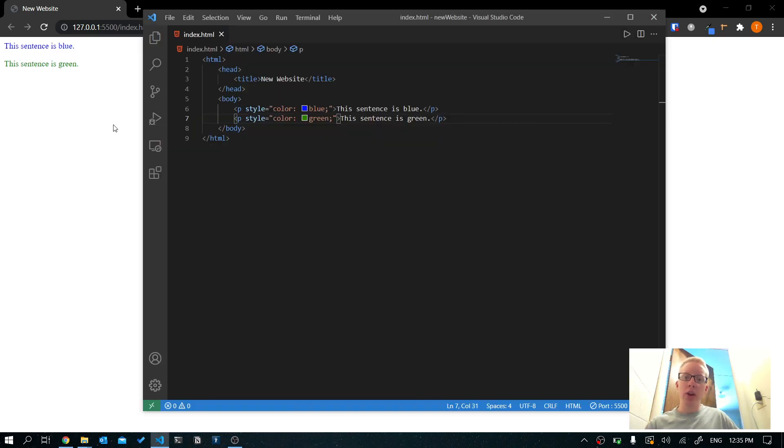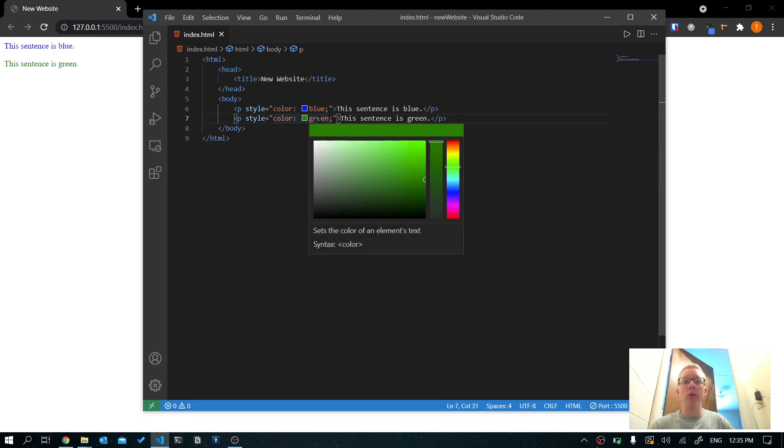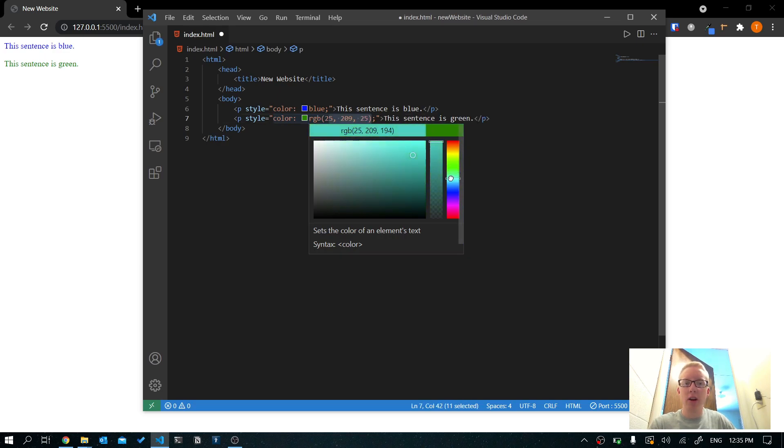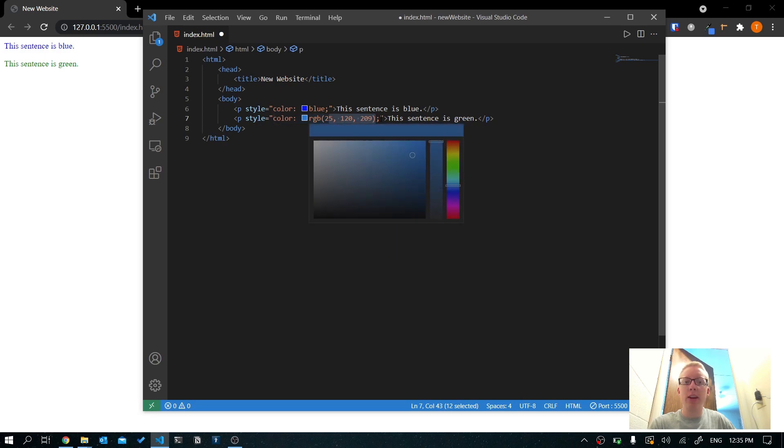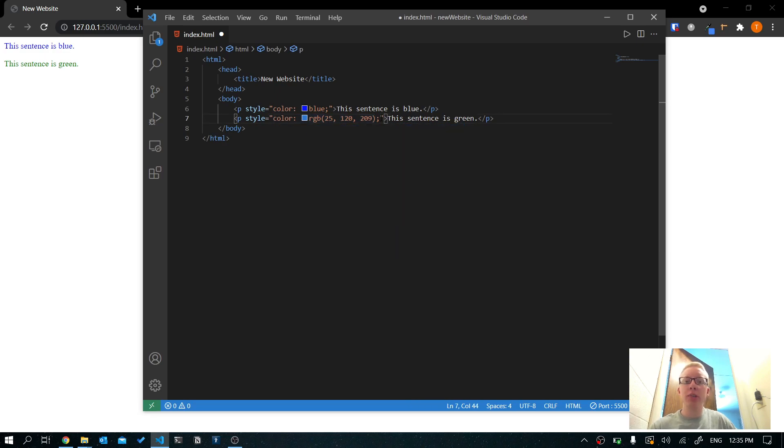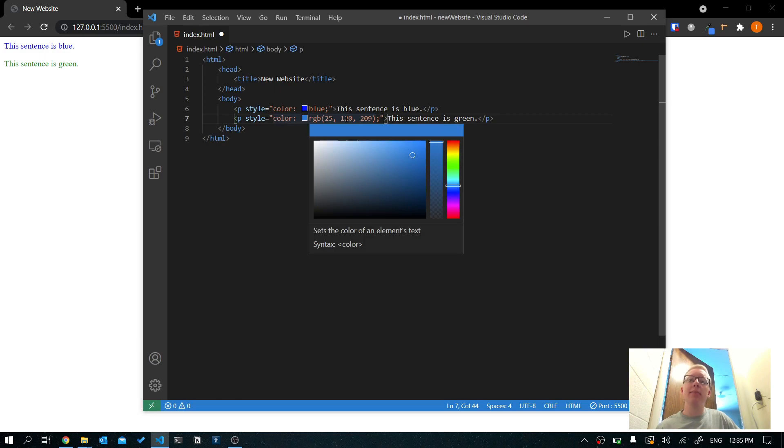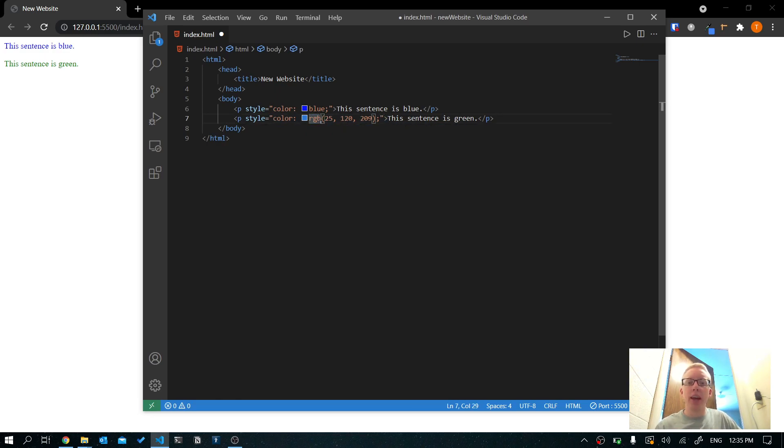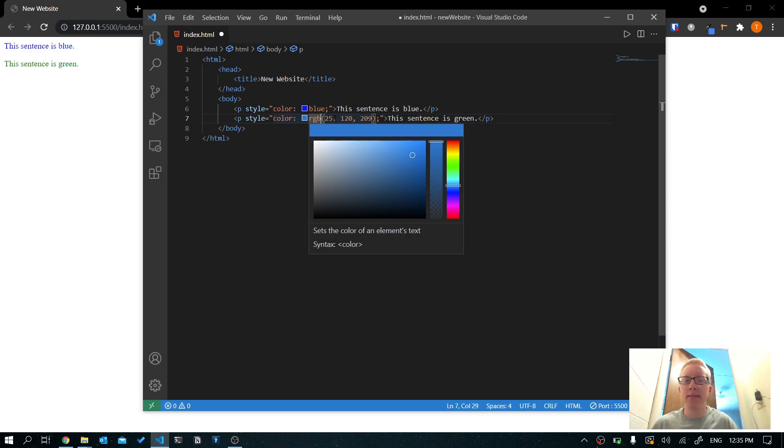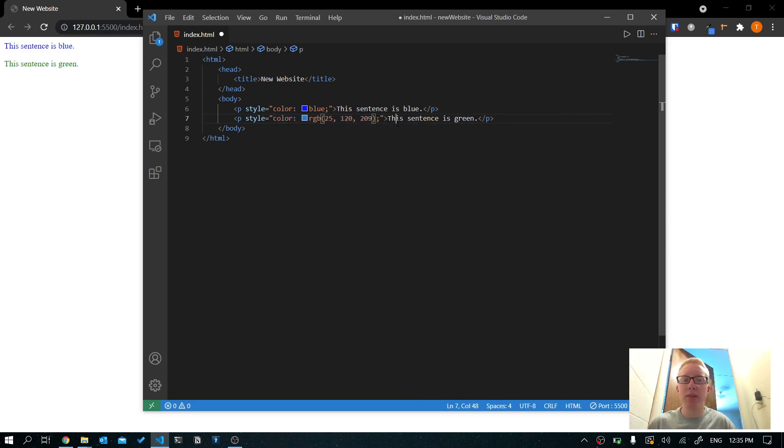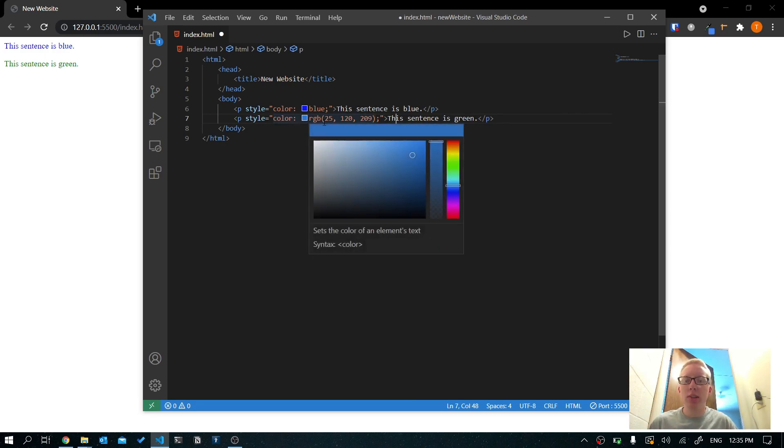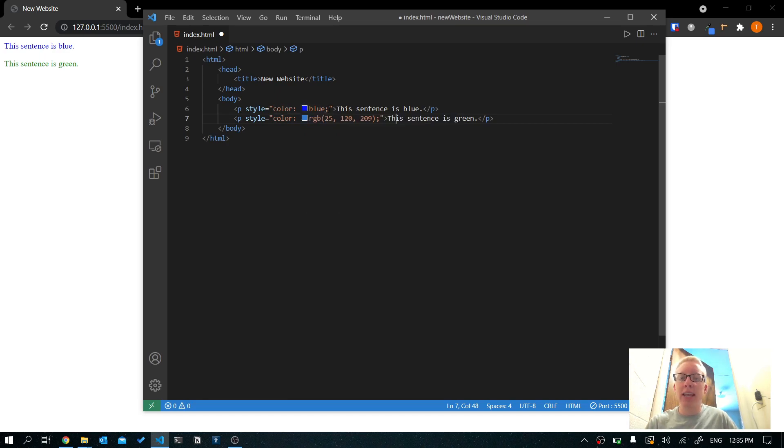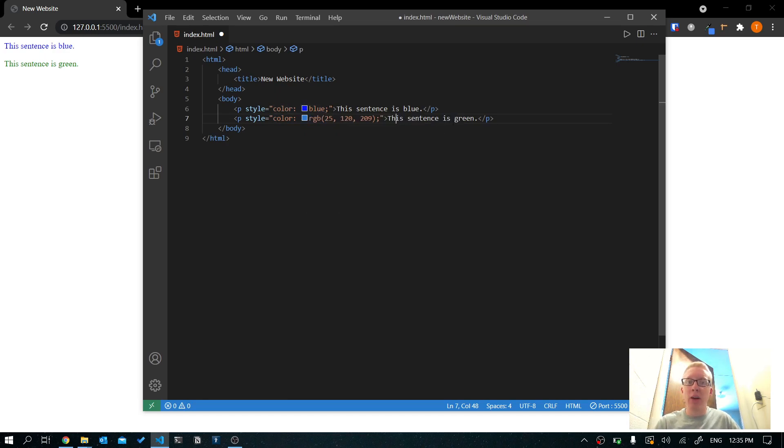I'm going to copy all of this and paste it here. Let's do one that's green. So this sentence is green. Let's change this to green. And hit save. Now it says this sentence is green. Now you'll notice that when my mouse was hovering over the word green, it brought up a color picker. This is an awesome feature of VS code, where you can choose whatever color you want. And it will figure out the RGB coordinates, or how much red, green and blue, to make that color. And this is the syntax for that RGB, and then red, green and blue in parentheses, separated by commas.